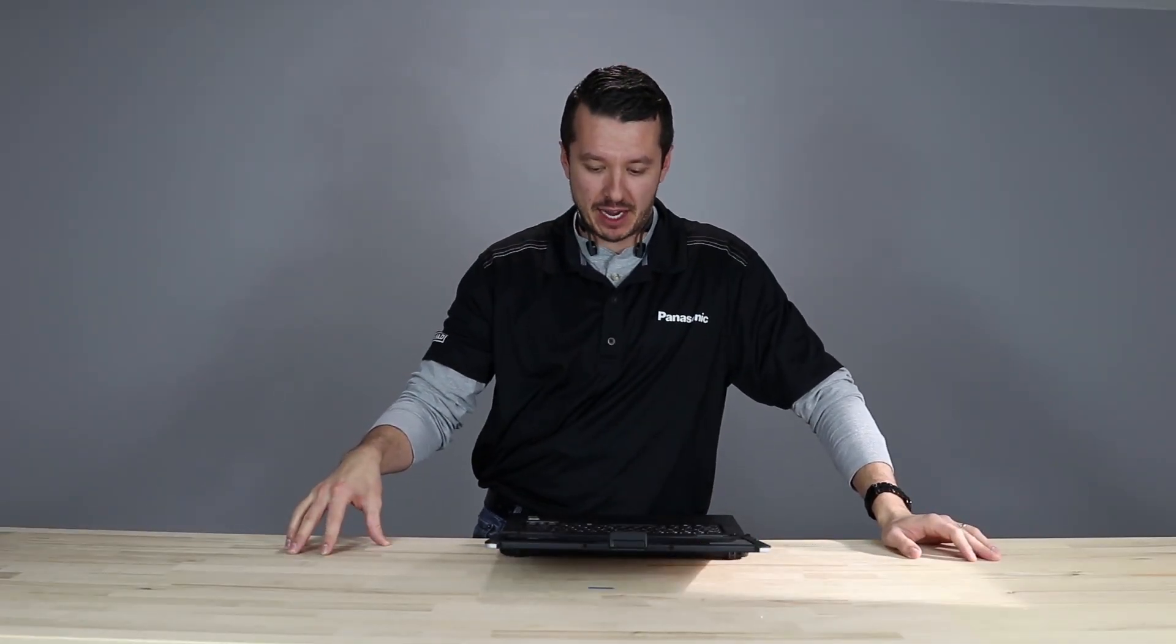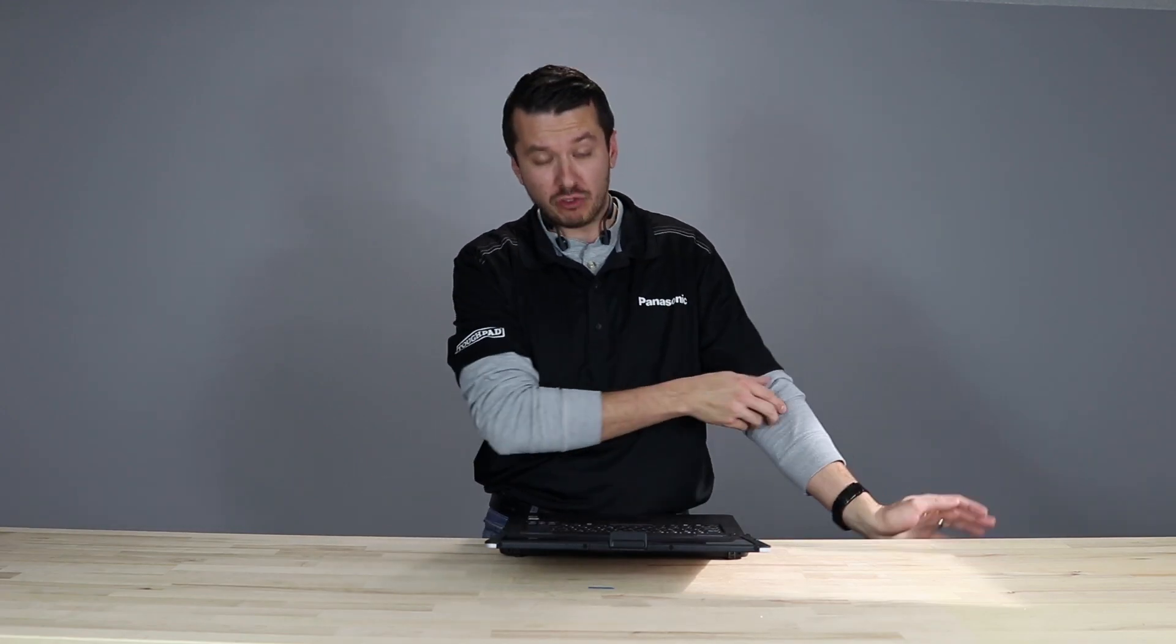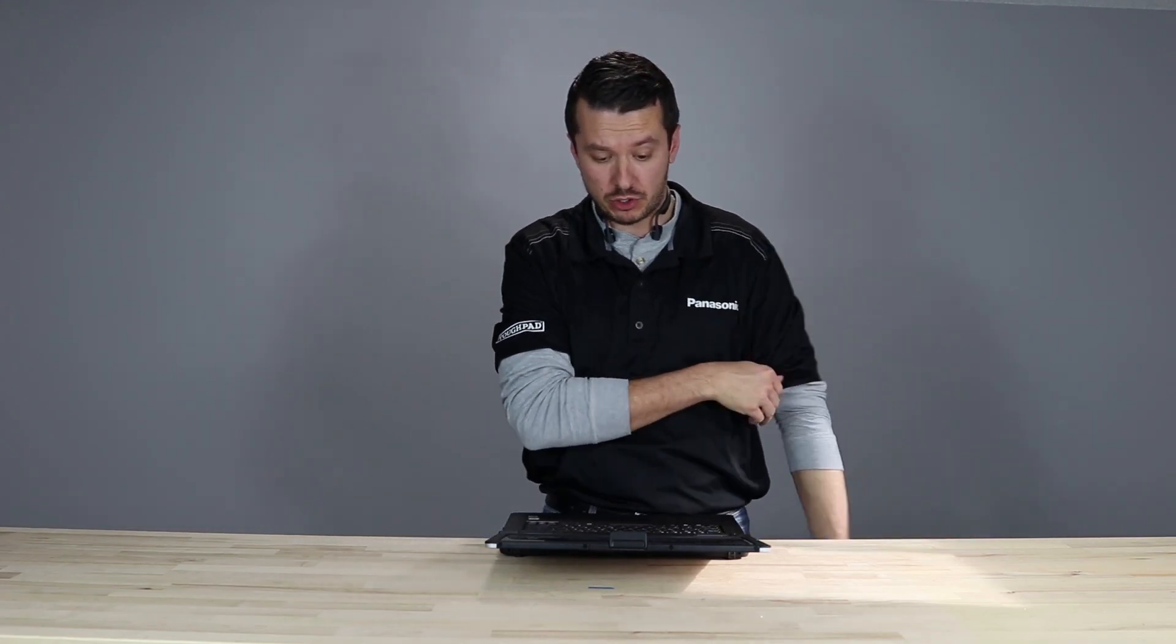Hey everybody, this is Aaron with TheRuggedStore.com. I got the CF-55 Panasonic Semi-Rugged Toughbook, and in this video, I want to show you a few different useful features as soon as you open up your 55, turn it on, it might help you out.